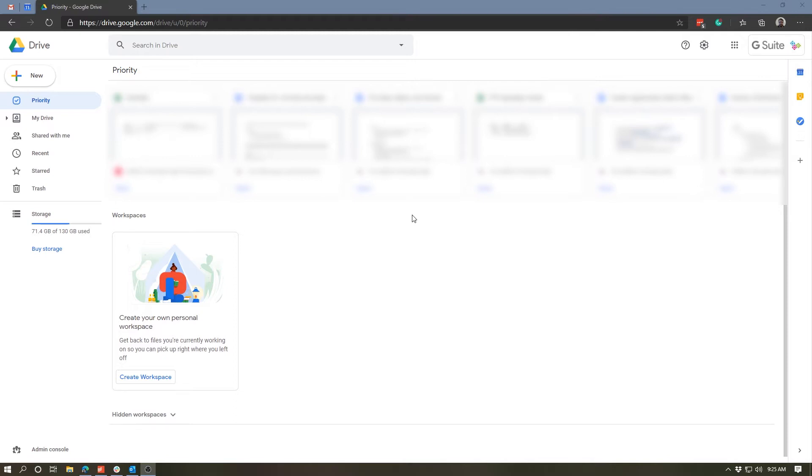Now, Google Docs comes included with a number of very nicely designed templates that you can use as a jumping off point for creating different kinds of documents. So let's take a look to see how that works.